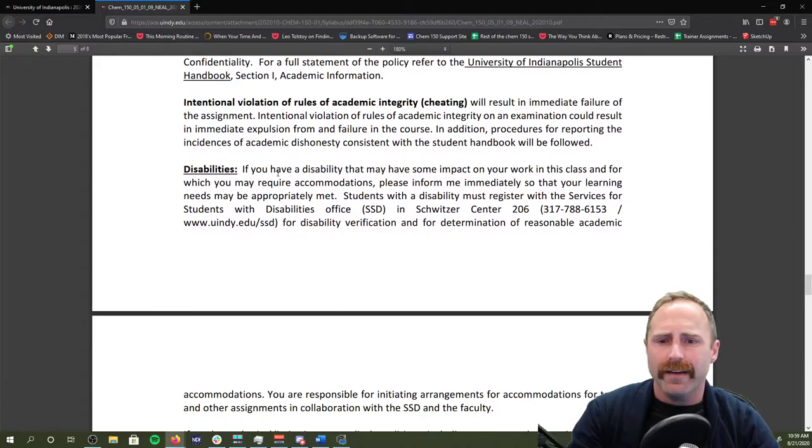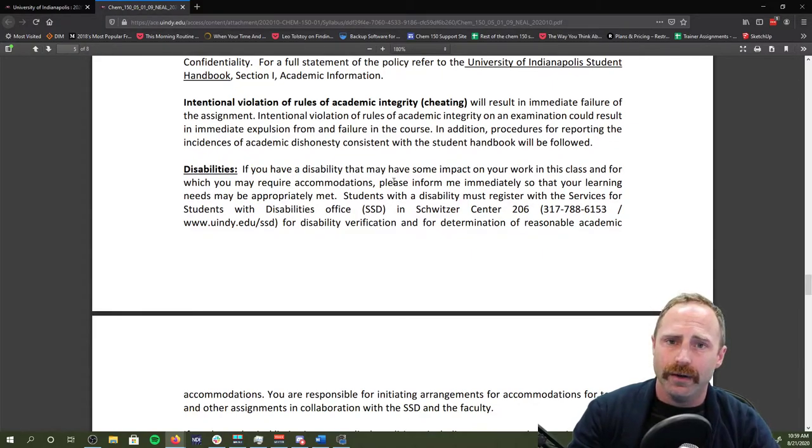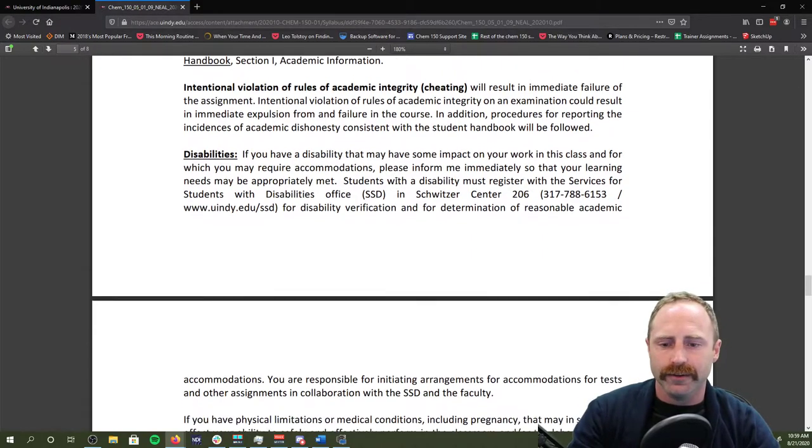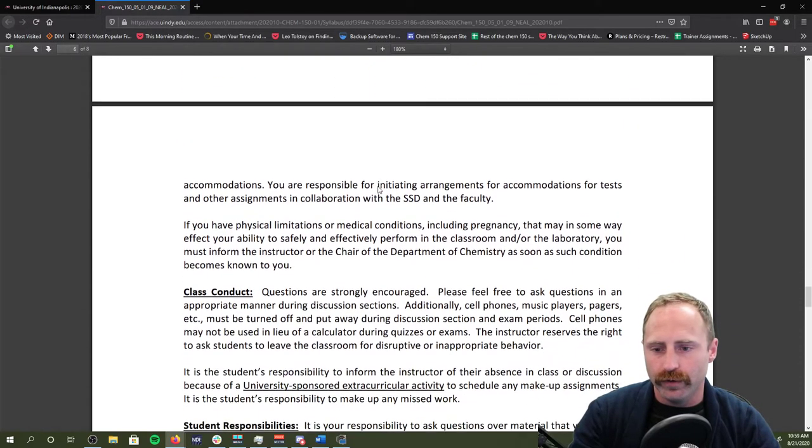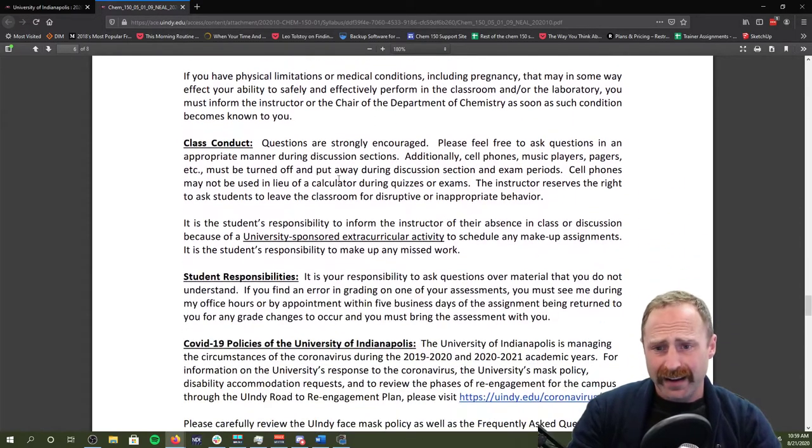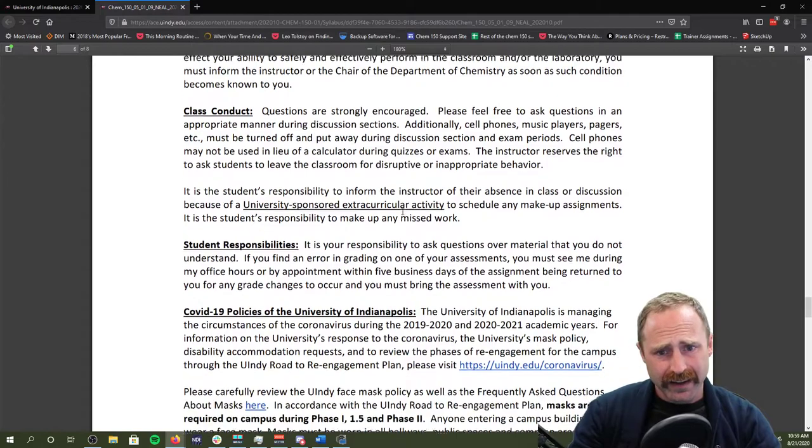If you have a disability, please let me know as soon as possible. There's guidance here about how to do that.